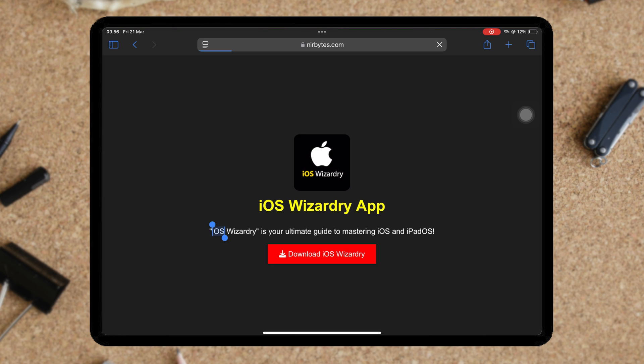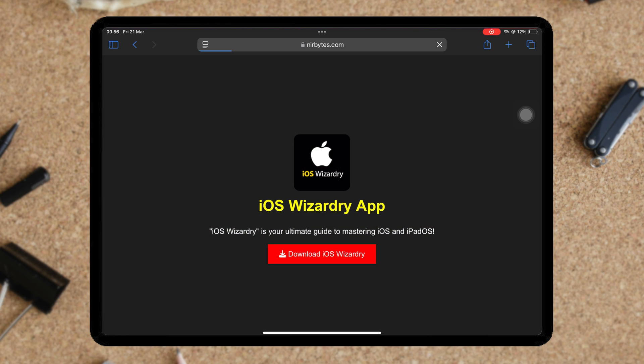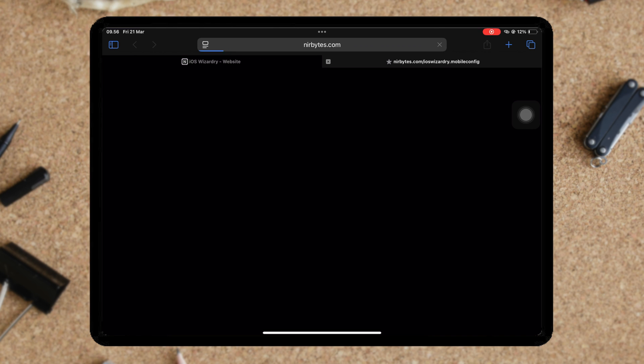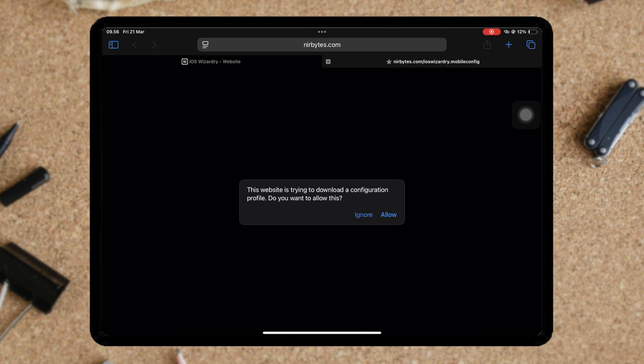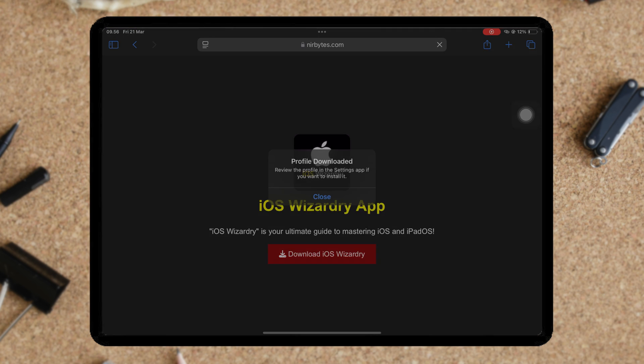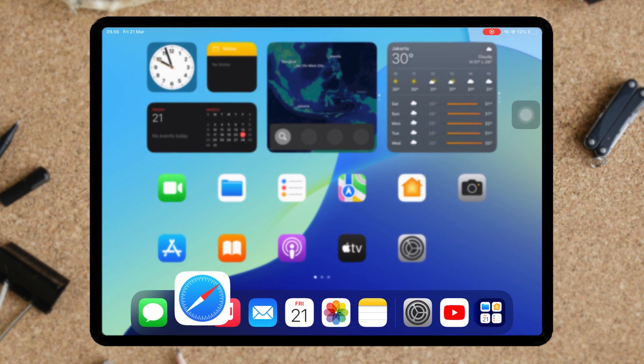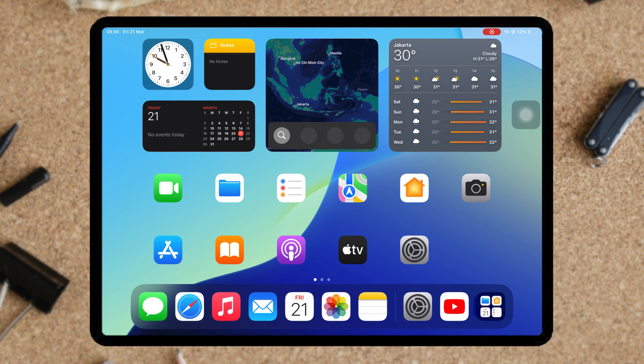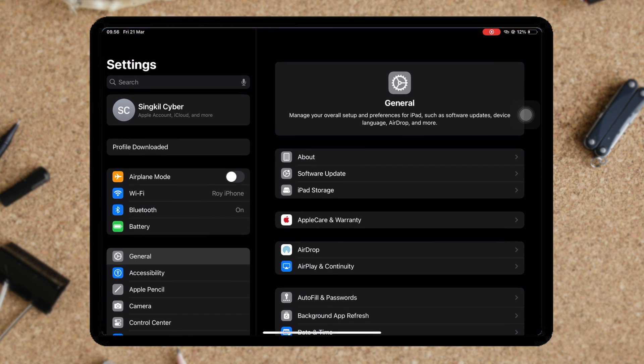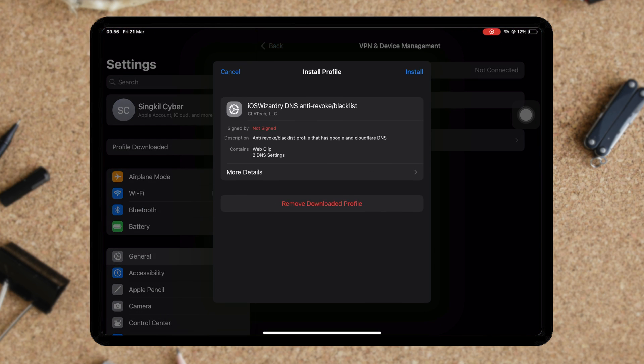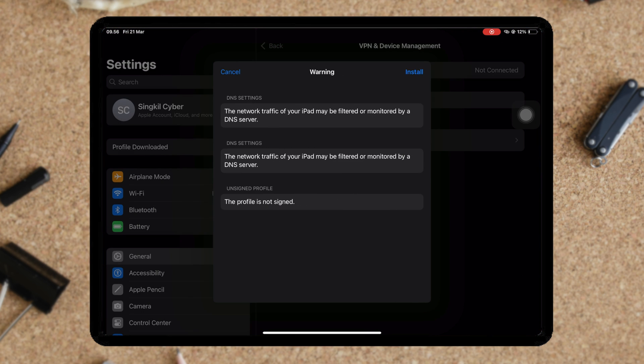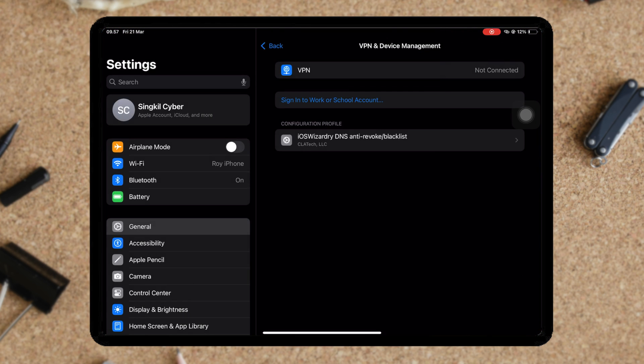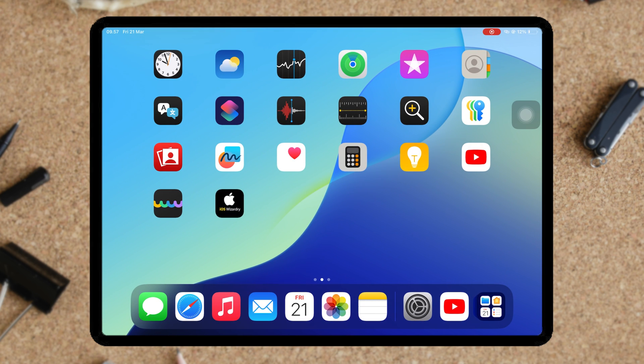To install new eSign, you can use iOS Wizardry app. Click the download button to install the app. Click allow. Then go to settings. Profile downloaded. Insert the passcode and install the profile config.